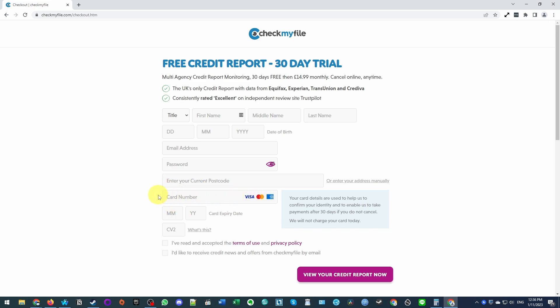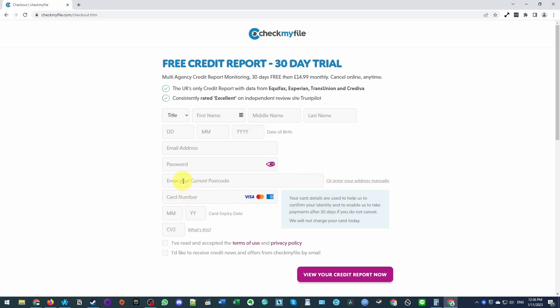We are actually going to go ahead and start a free trial, but we are going to cancel it within 30 days. And I'm going to show you at the end of the video how to cancel it. It's pretty straightforward. Once you have your credit report, you don't necessarily need this service again.